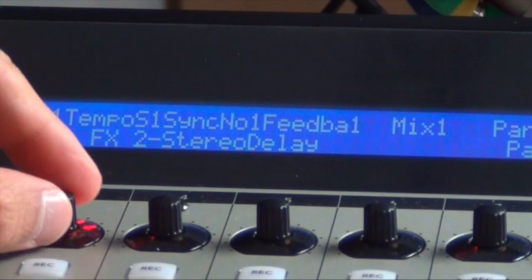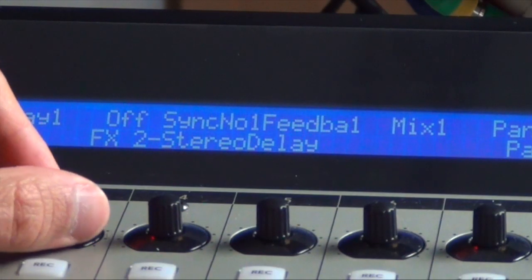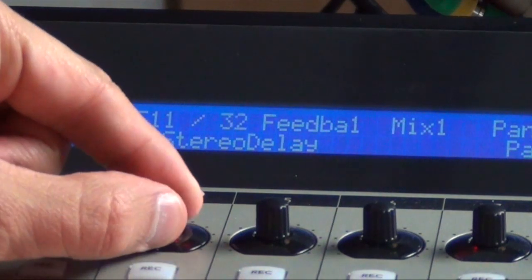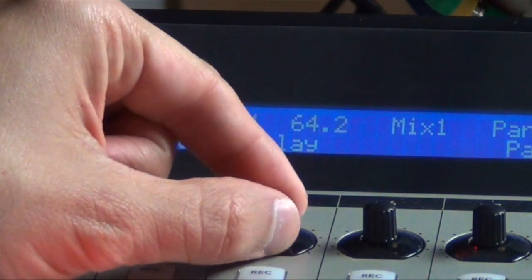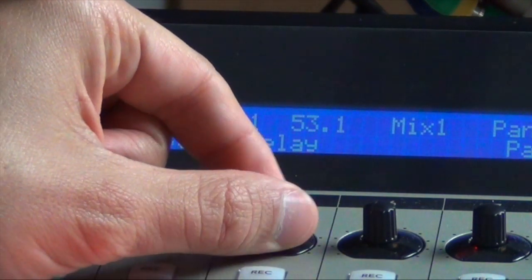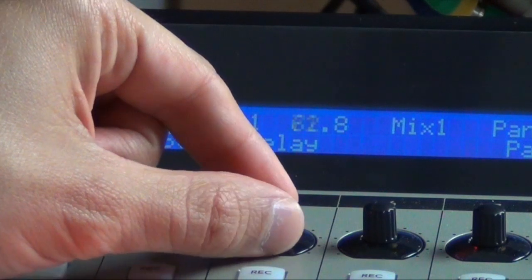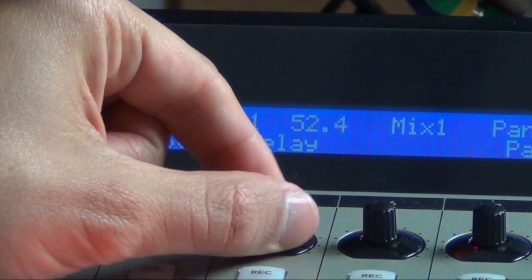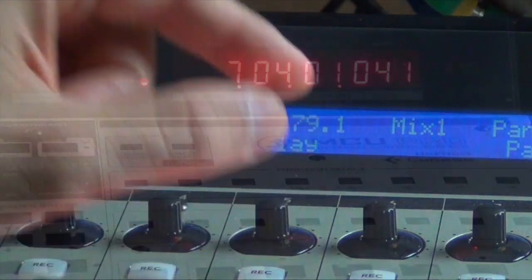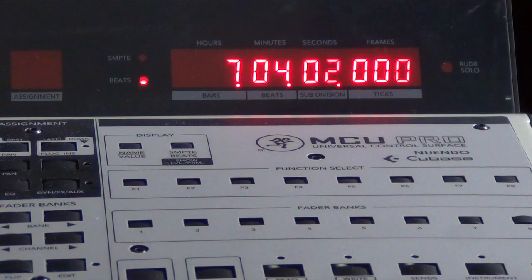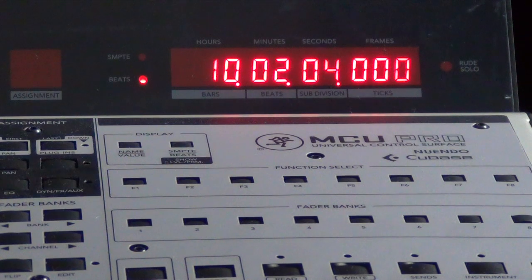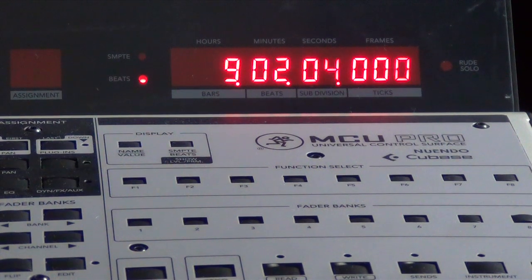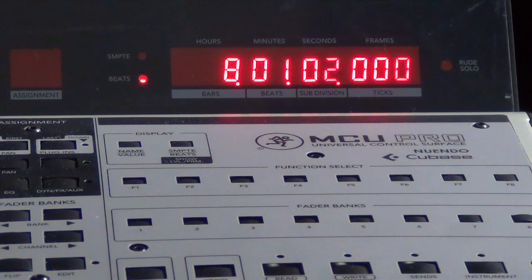It's also possible to open and control plug-ins. You can read the different functions on the MCU display. On the right screen you can see the time display, which depending on your DAW settings shows the timecode or bars and beats.